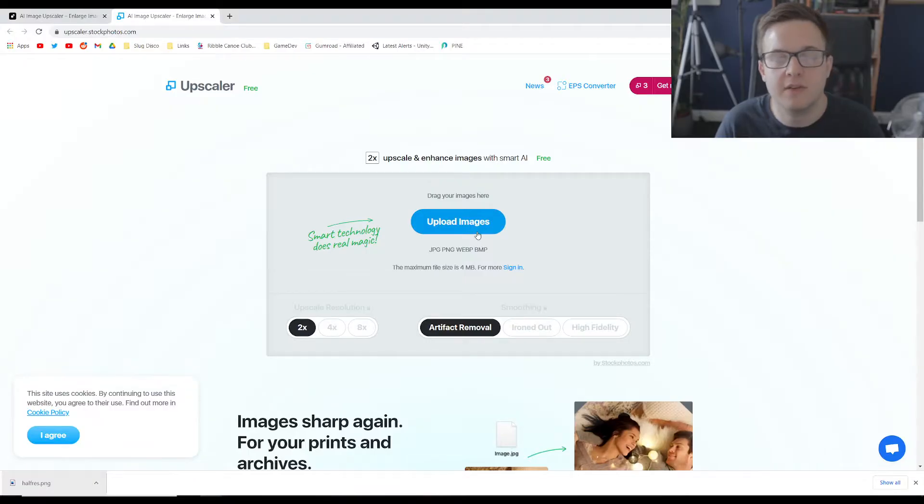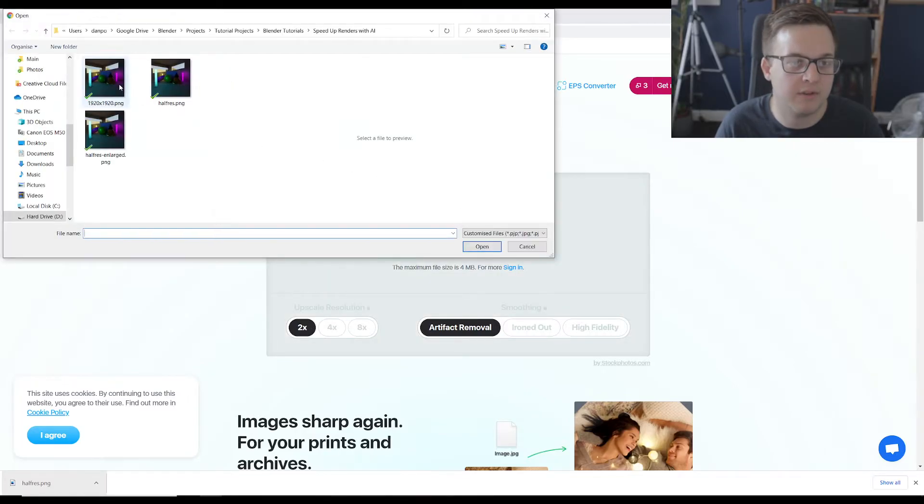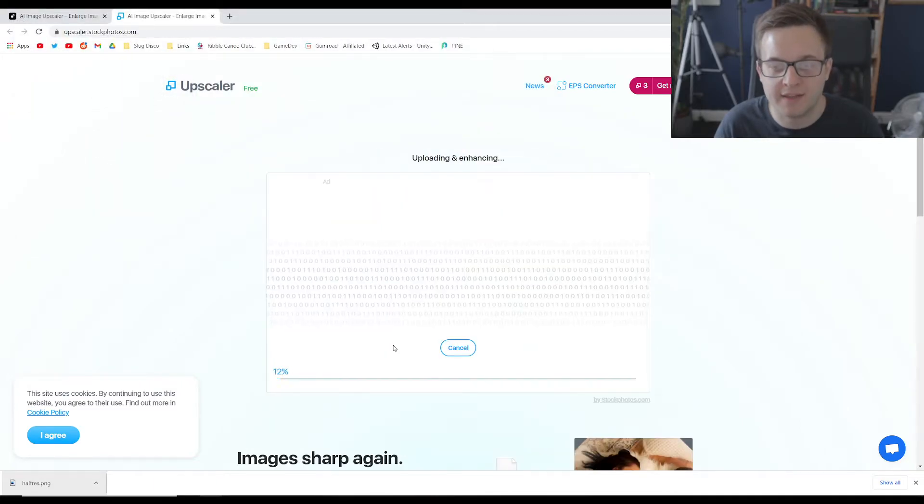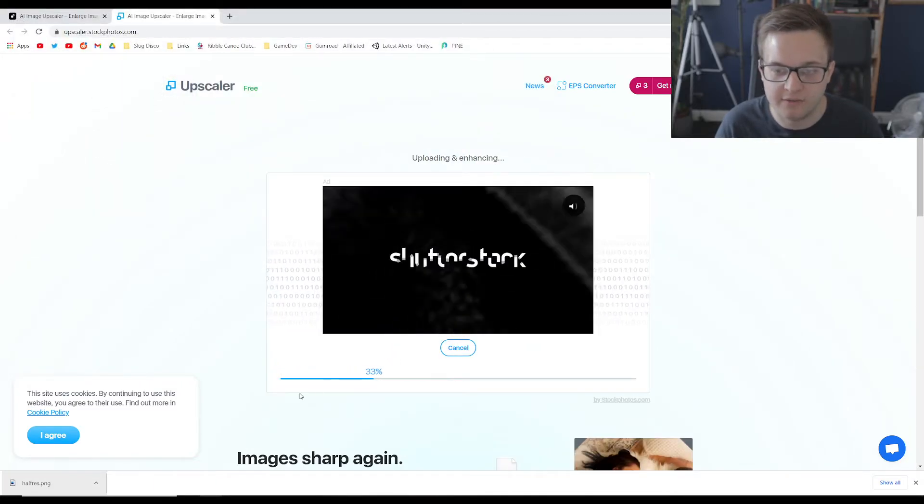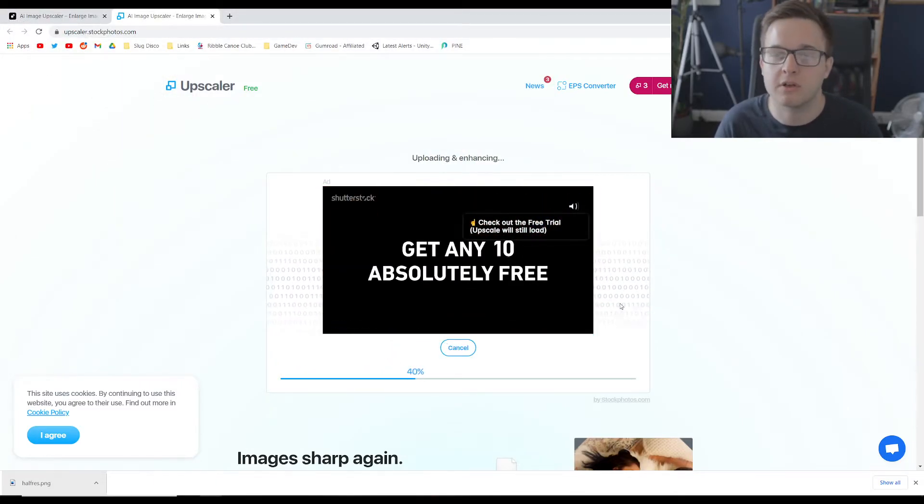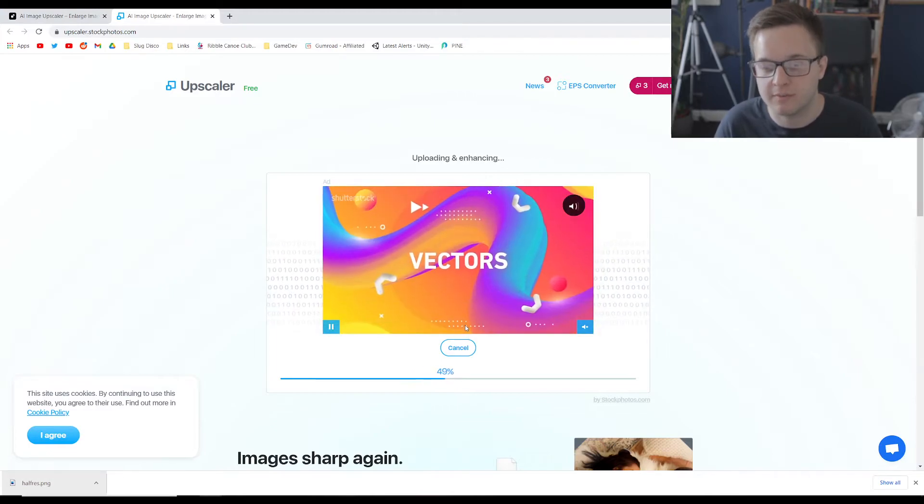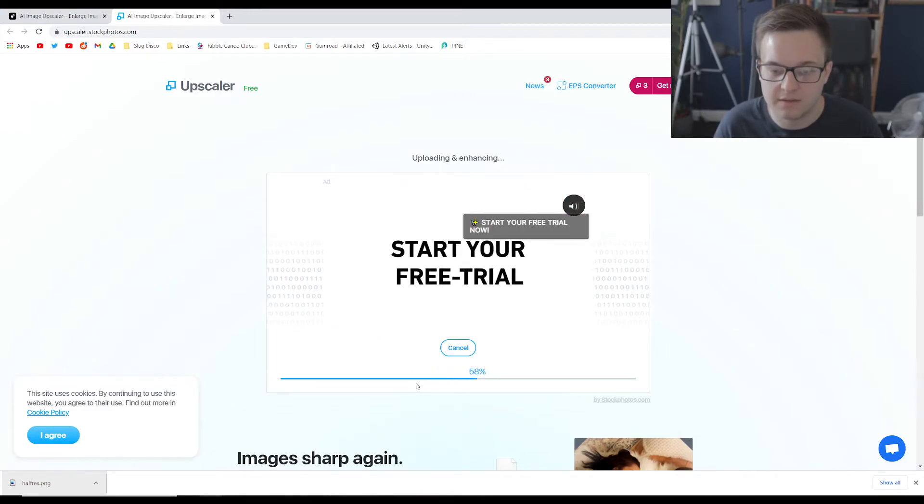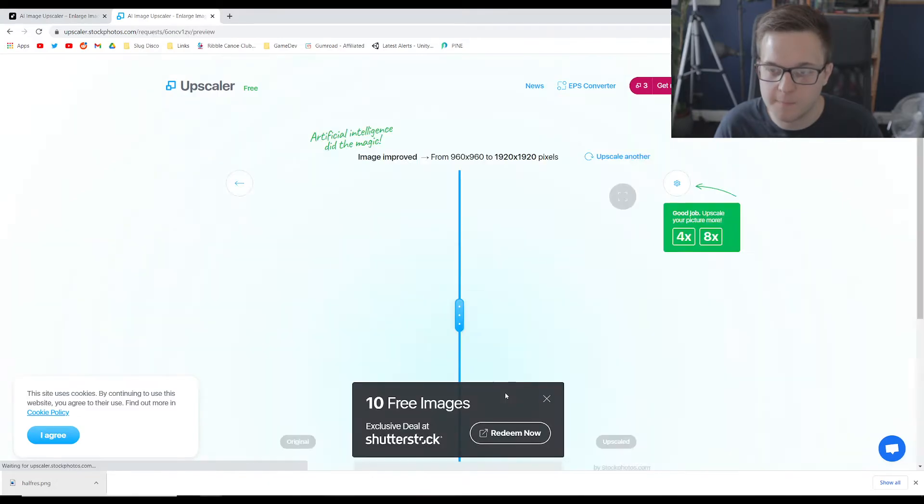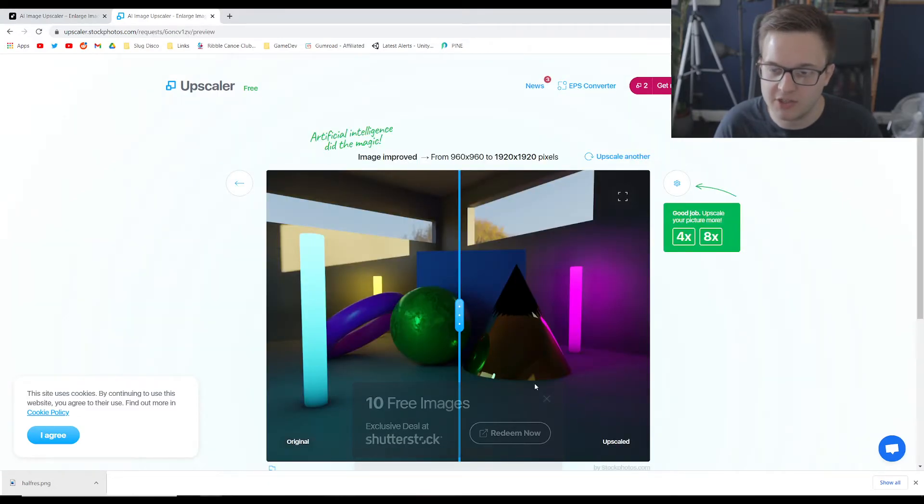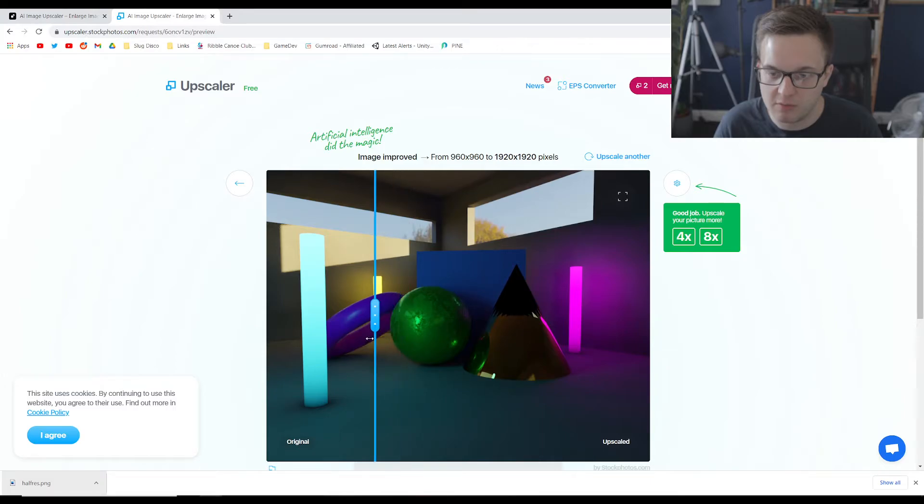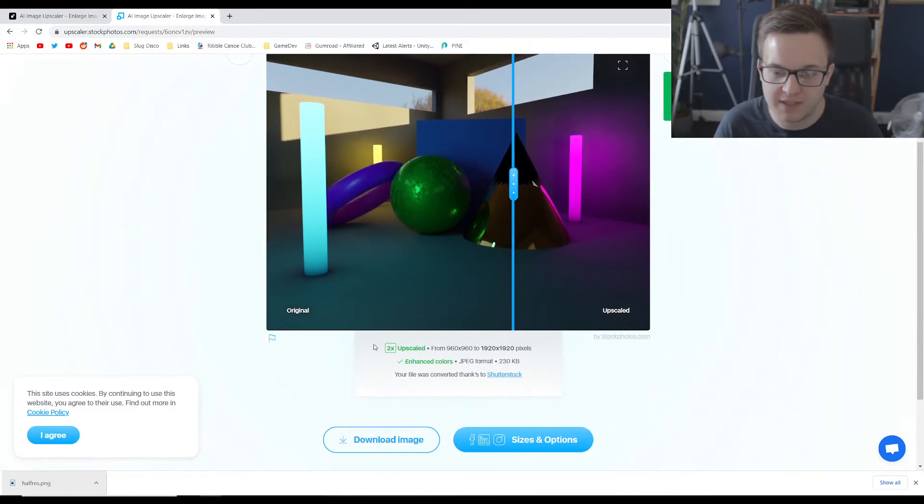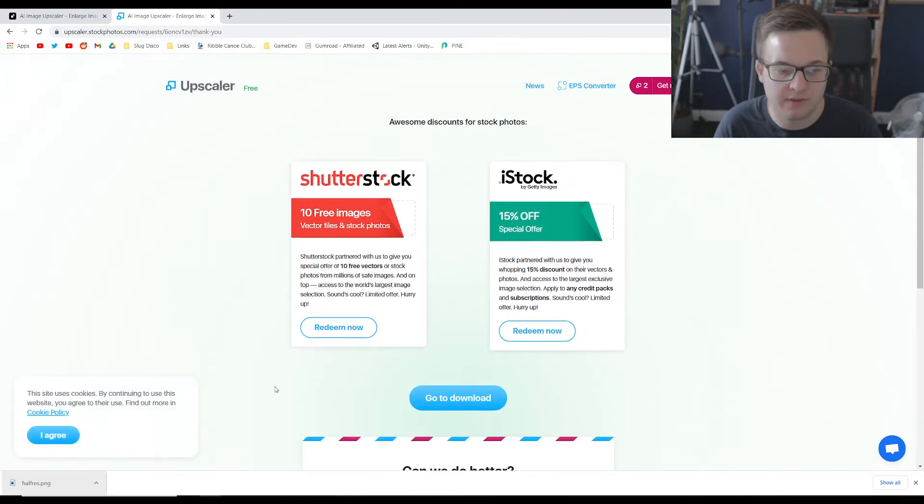So here's another AI upscaler. We'll do two times again. Let's just upload our half res render. We agree with all that. Hit continue. Watch an ad for Shutterstock.com. So this is nearly uploaded. So that's done. Now it actually comes with a little before and after comparison. Let's download our new version. So this is the stock photos upscaler.